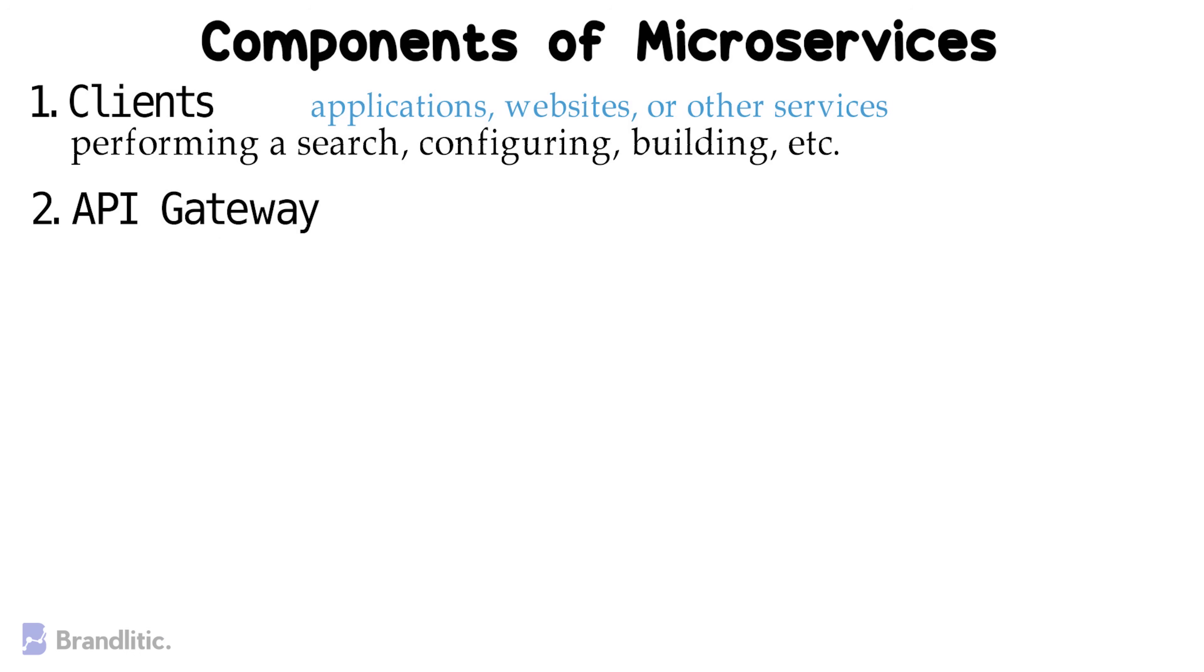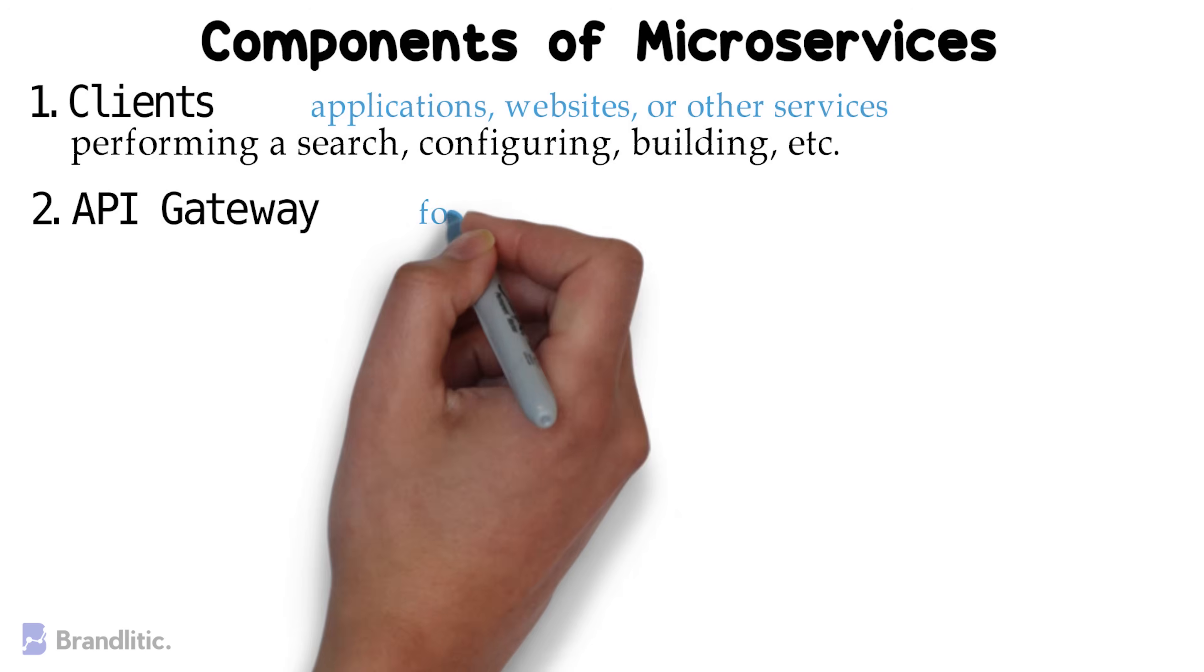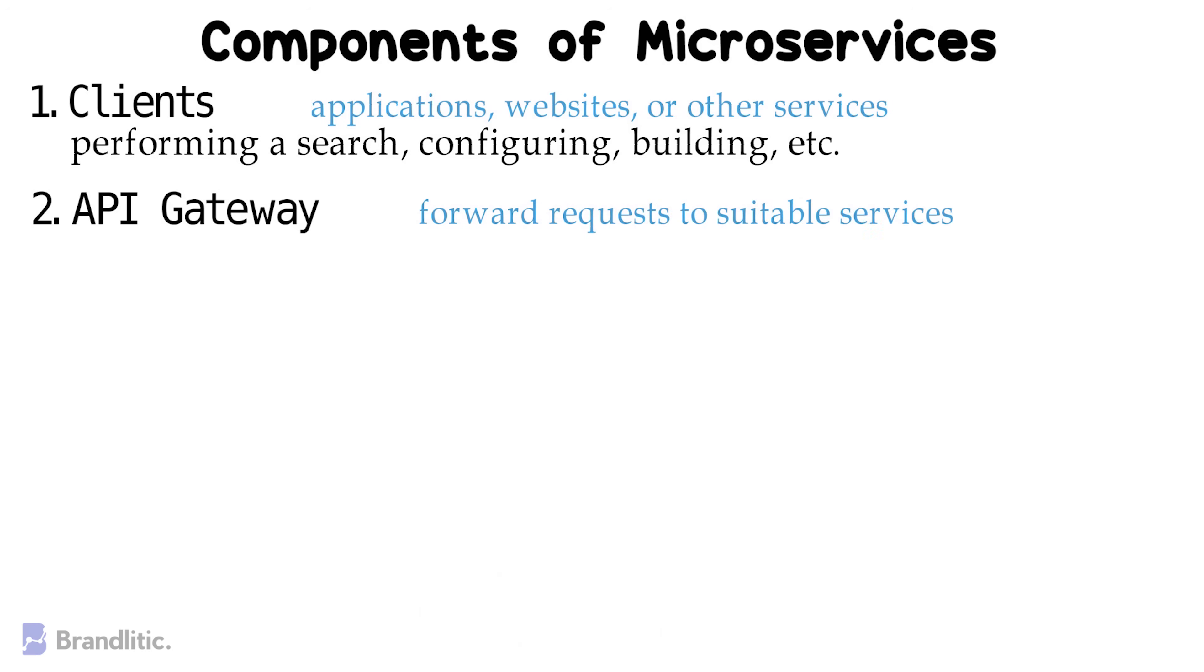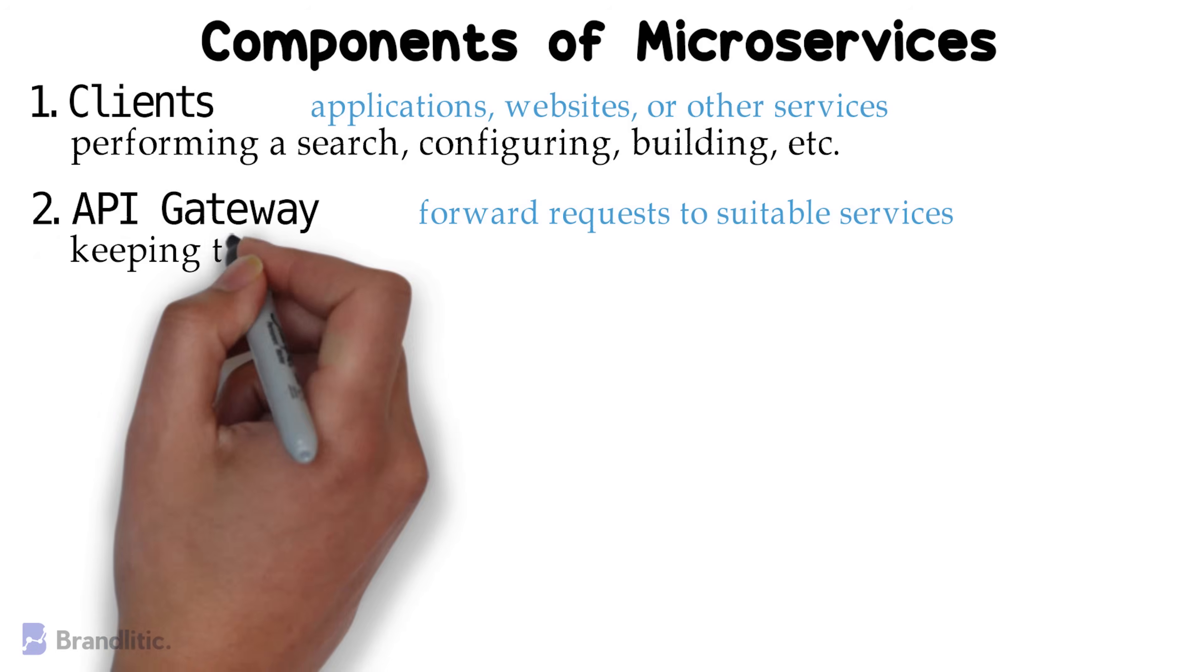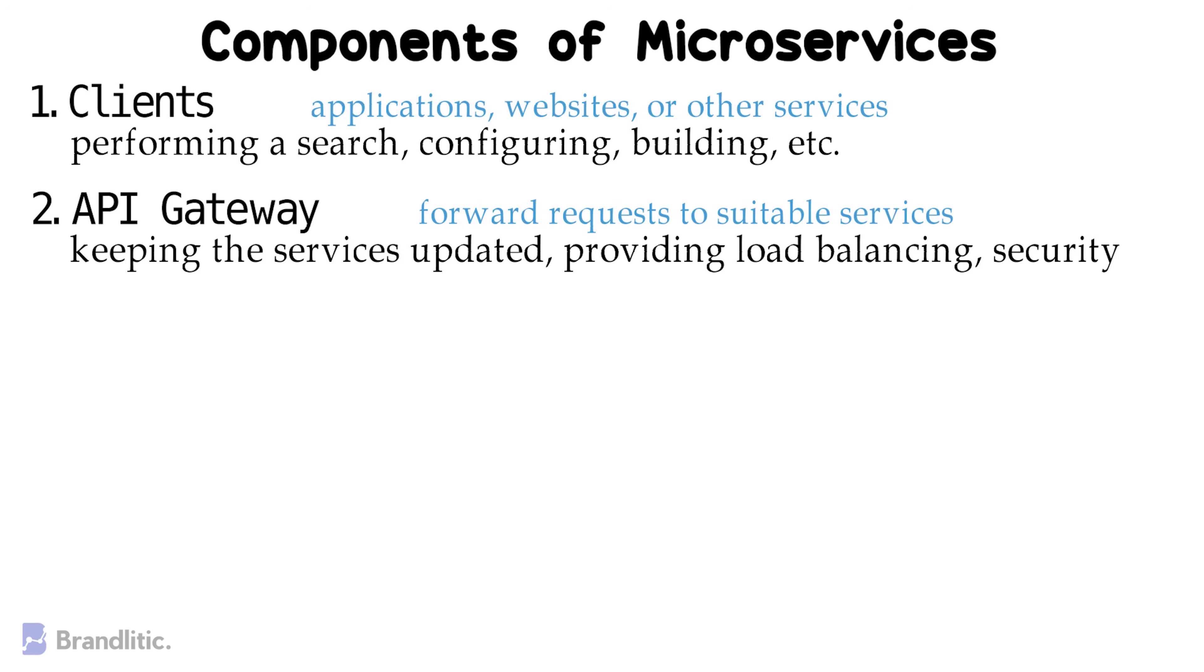2. API Gateway. This is the point of entry for clients so that they can forward requests to a particular service. The reason for using an API Gateway is that the clients do not directly call the services. By using API Gateway, it offers many benefits to us like keeping the service updated, providing load balancing, security, and a lot more.